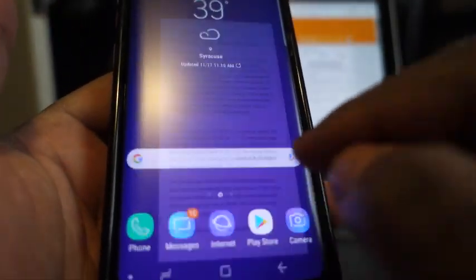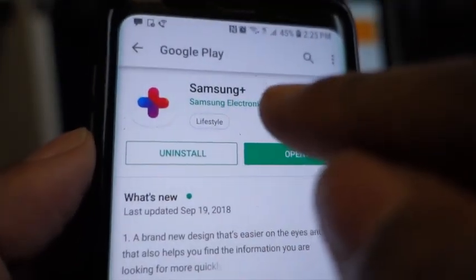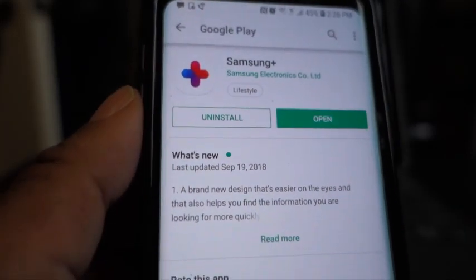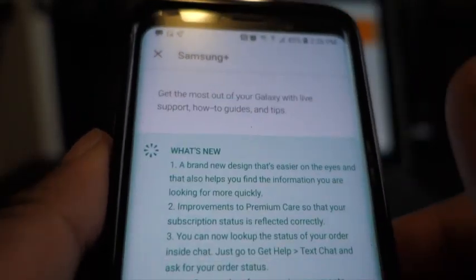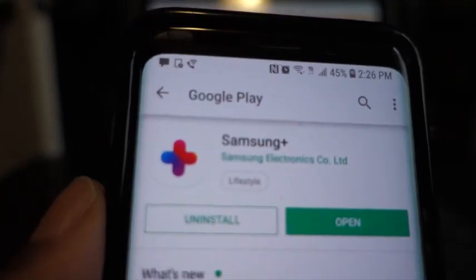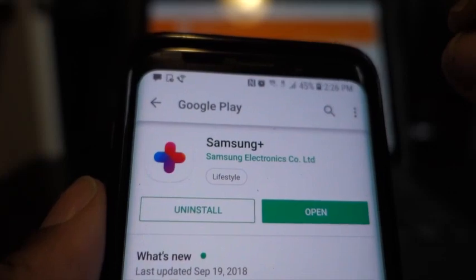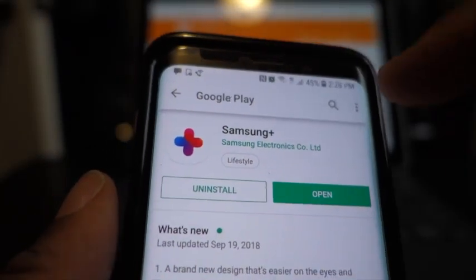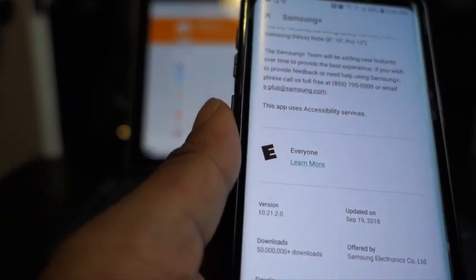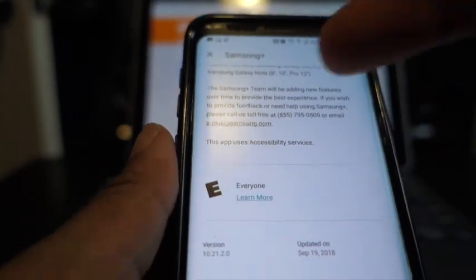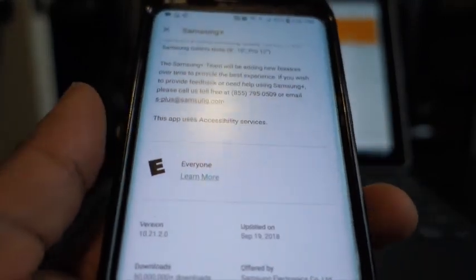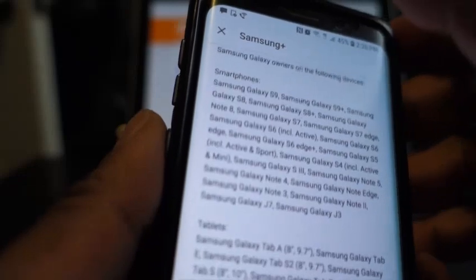The app is called Samsung Plus and it looks like this. I got this information from doing research, reading articles, and watching YouTube videos from people who already had the beta. A lot of articles and videos did not tell you that you needed a certain version of Samsung Plus. The version in the Google Play Store, which is version 10.21.2.10, is not the correct version — I already downloaded it and the beta registration option was not there.